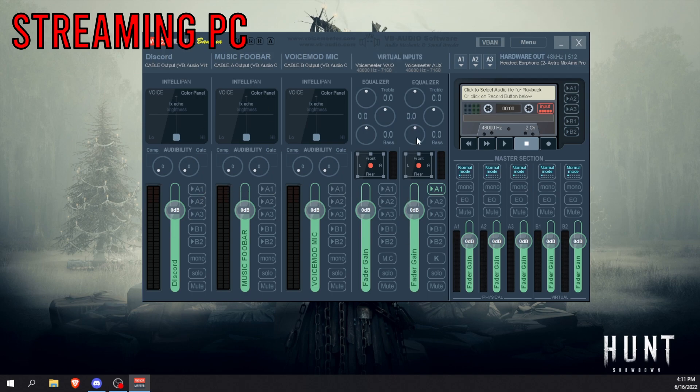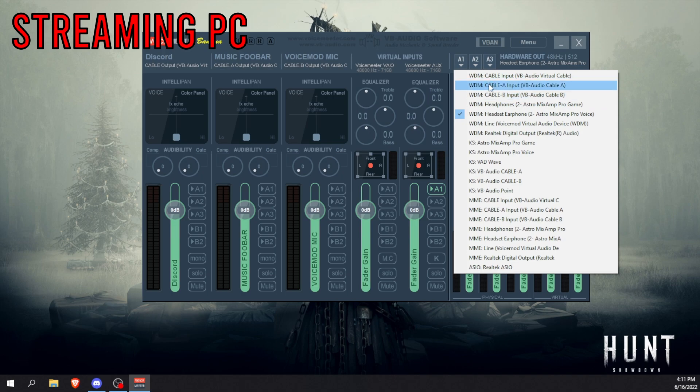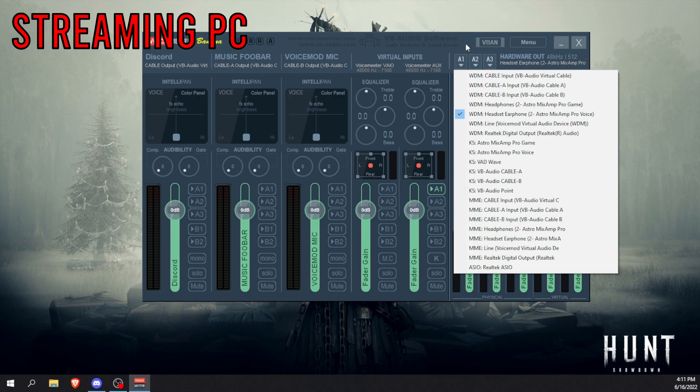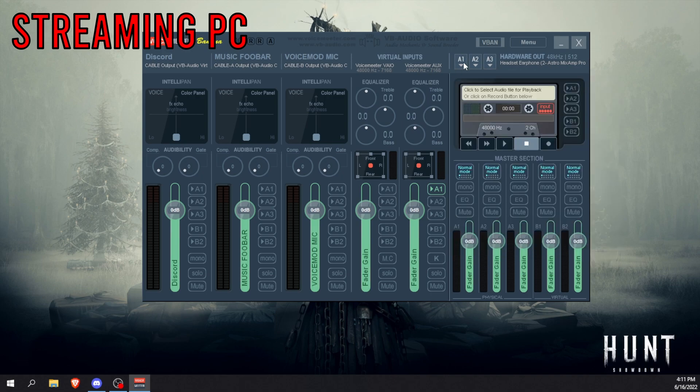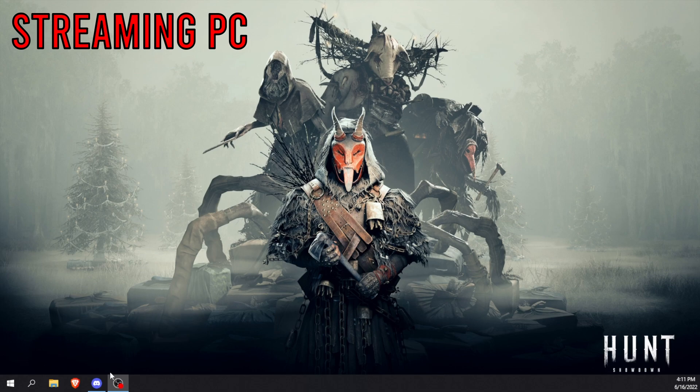So for the time being, just go ahead and disable all of that and just make sure on Voicemeeter Aux you've got A1. And then you want to go to Hardware Out, and what you want to do is WDM Astro MixAmp Pro Voice, not Pro Game, Pro Voice. Again, you can play around with this, you can use MME or KS and see which one works best for you. For me, WDM works perfectly.